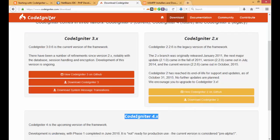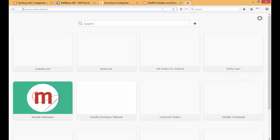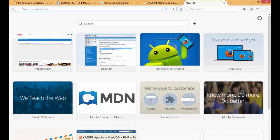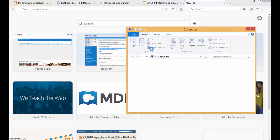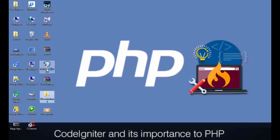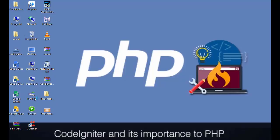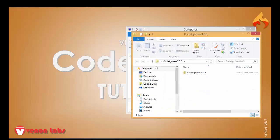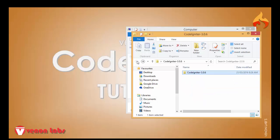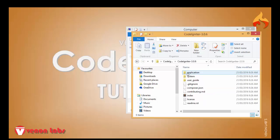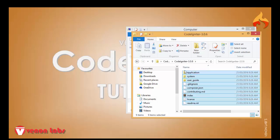To install CodeIgniter, on the desktop you can see I have already extracted the CodeIgniter folder. You can copy this folder and paste it into the project folder — copy all those files.